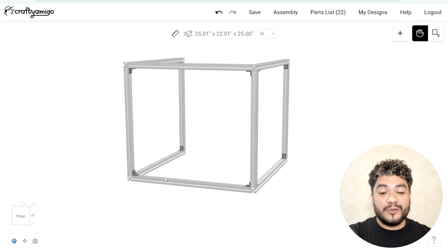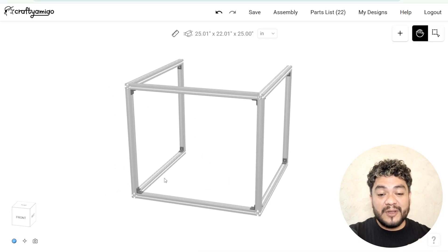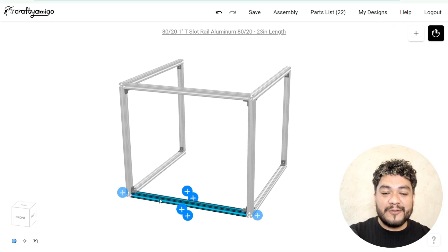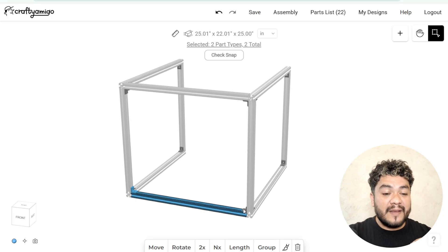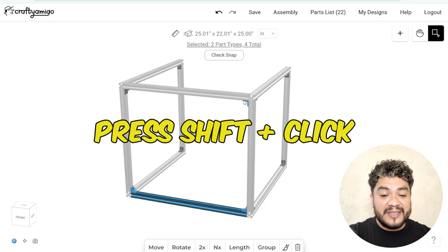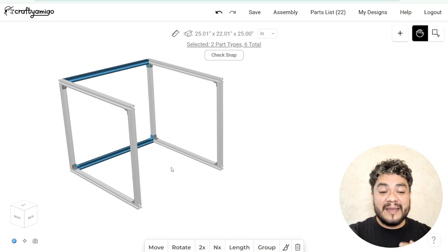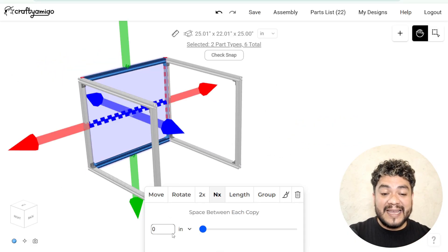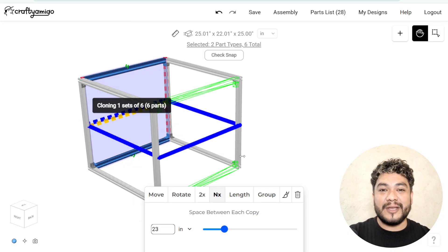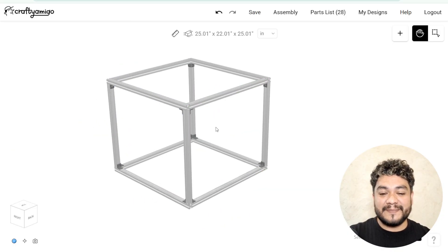Carefully select the two newly placed aluminum profiles and the four connectors. Hold down the shift key while clicking on each item. Then, apply NX to these elements at a distance of 23 inches.